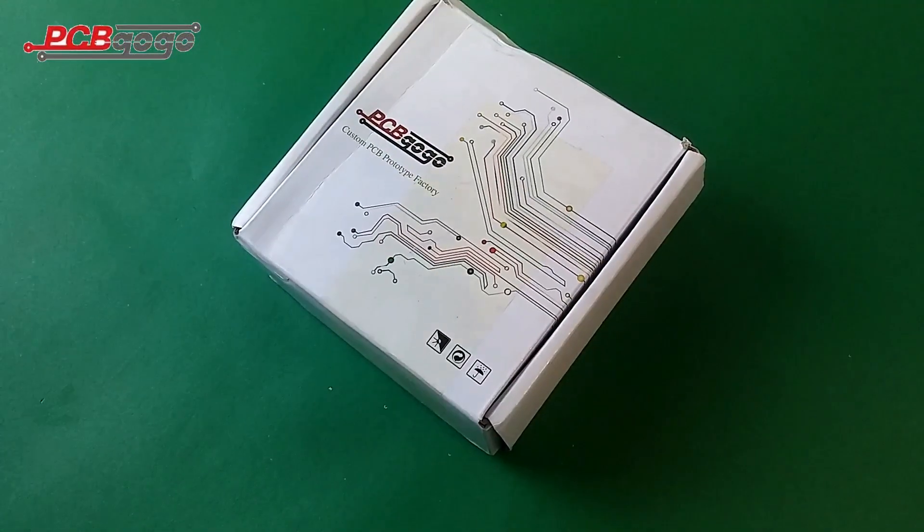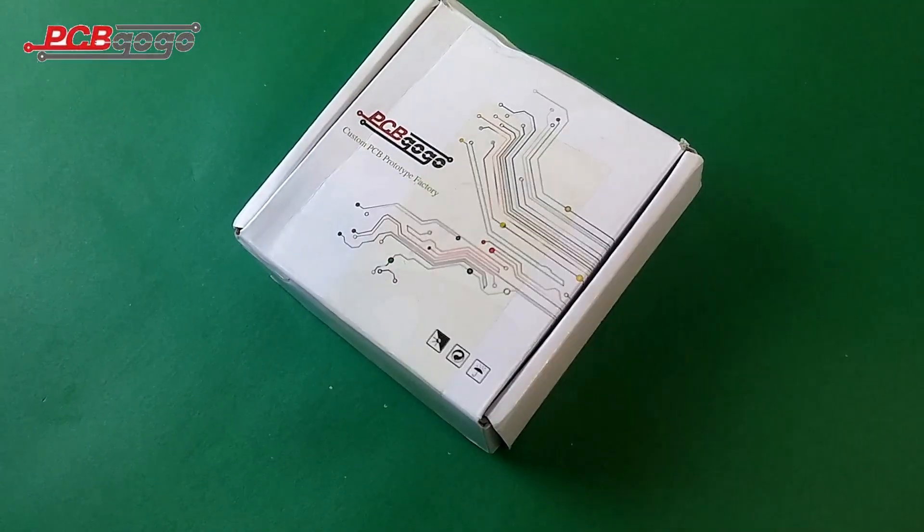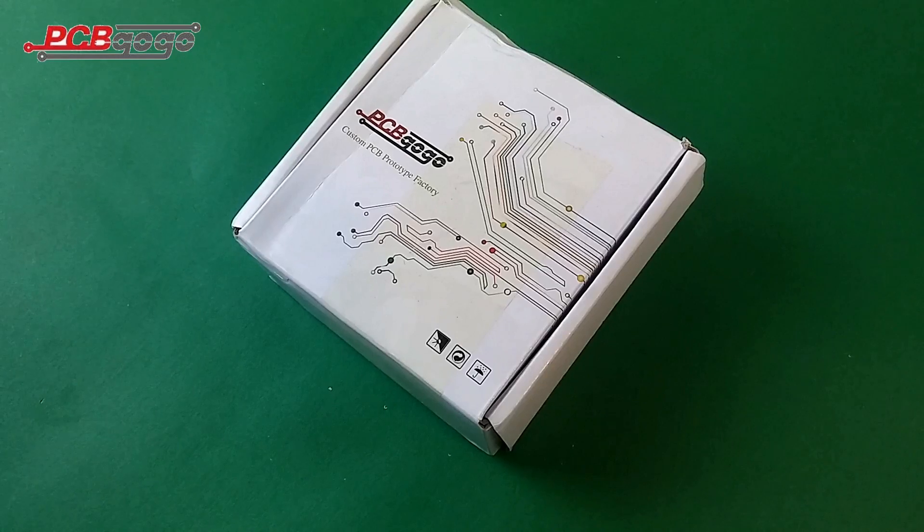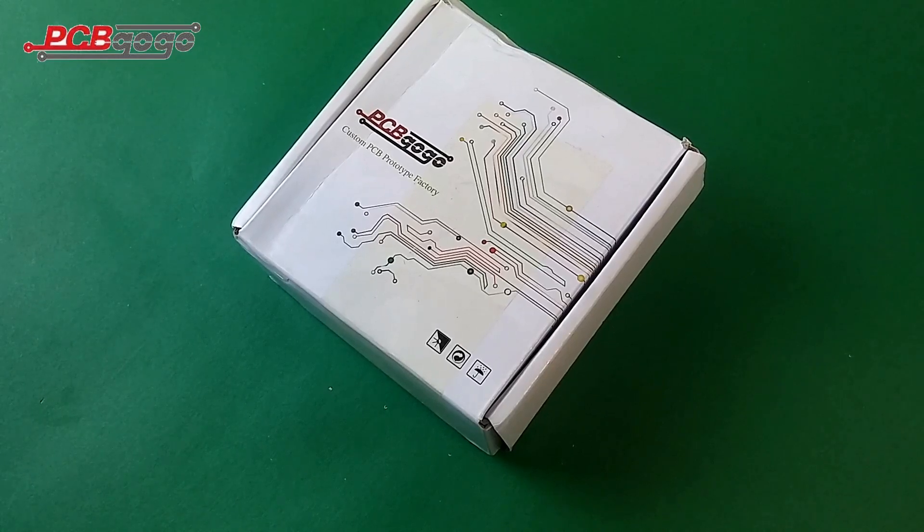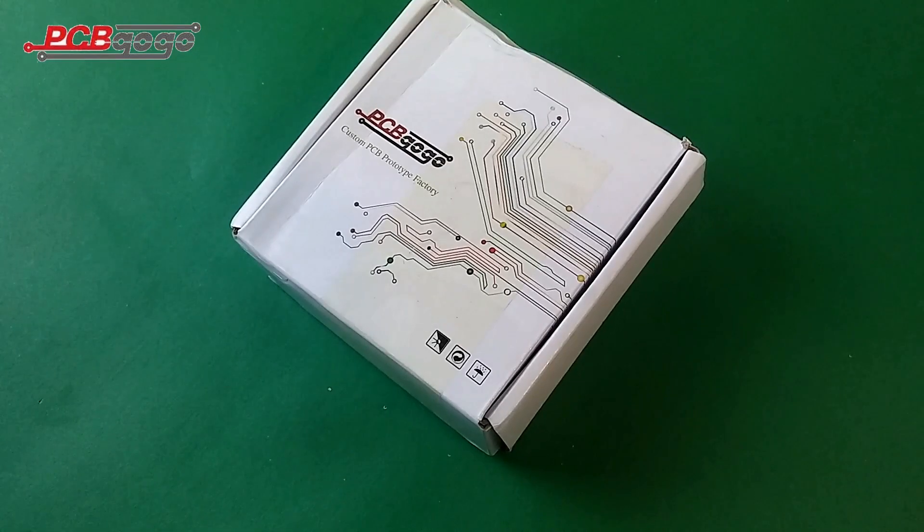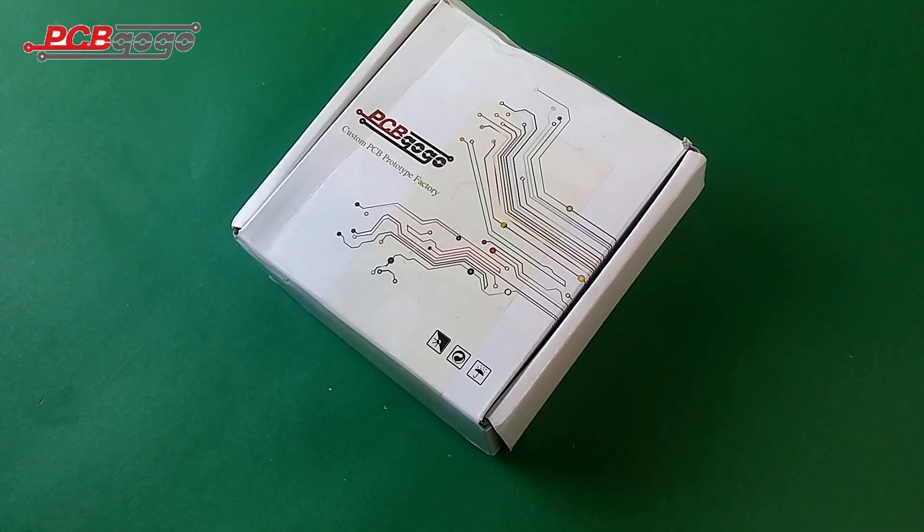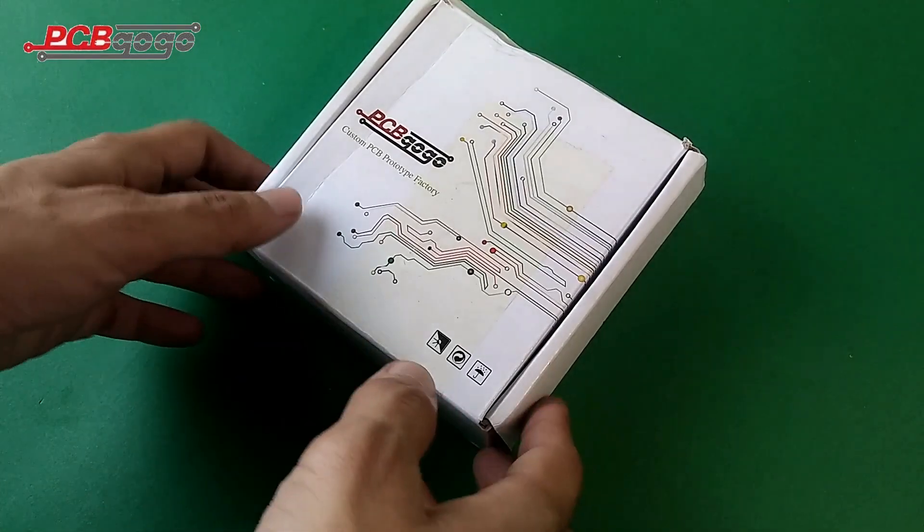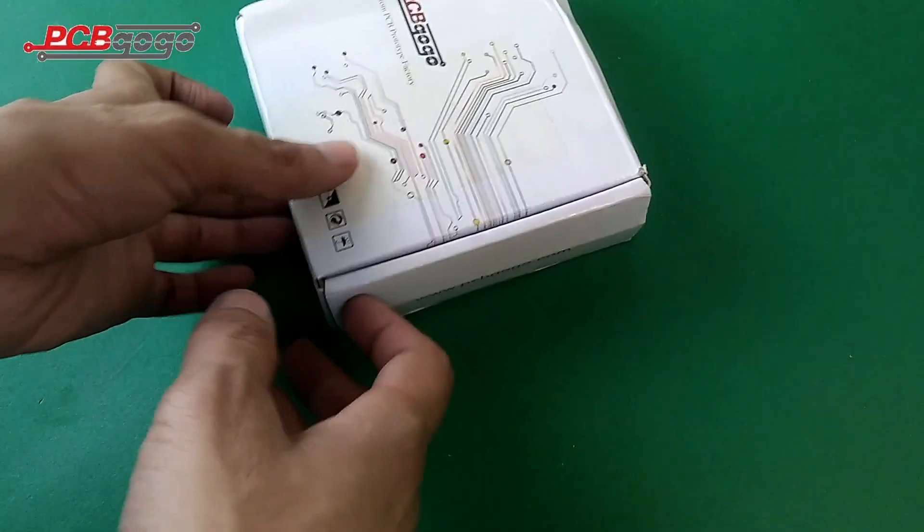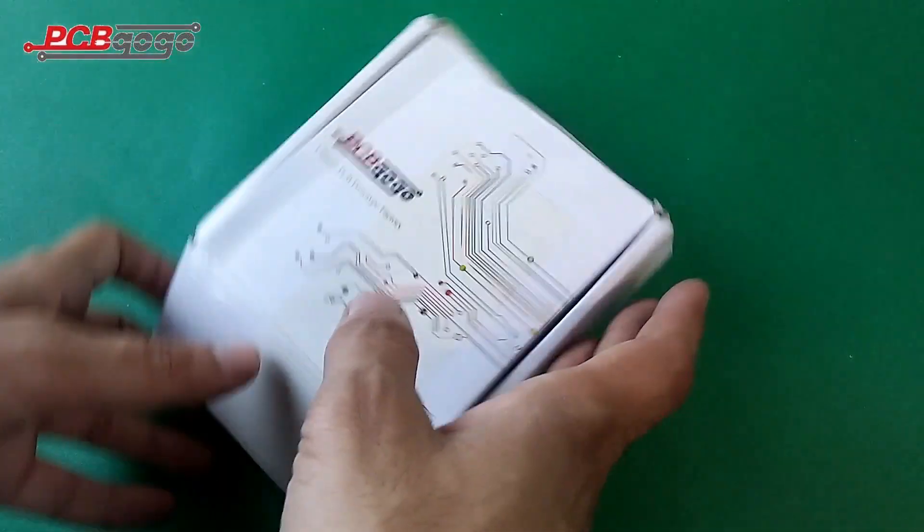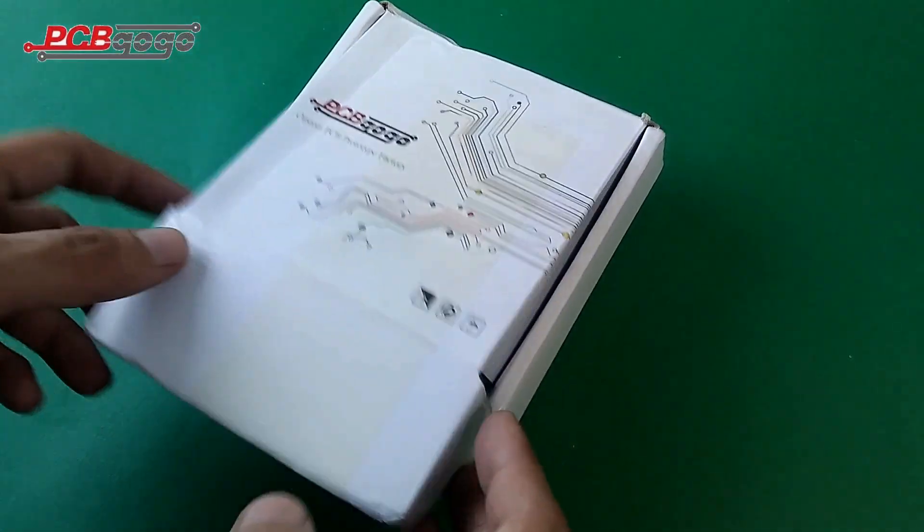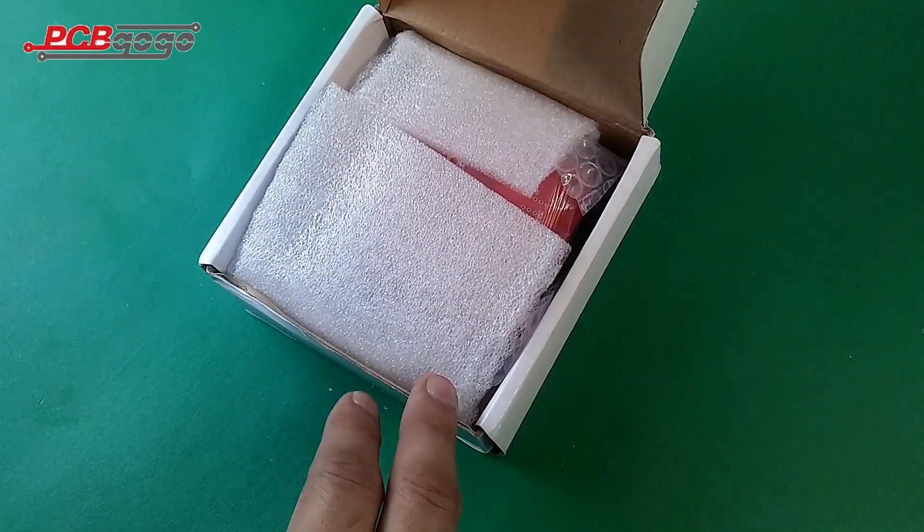Here is the beautiful packaging provided by PCBGOGO. This package contains the PCBs in it. I'm just going to open it up to see my boards.